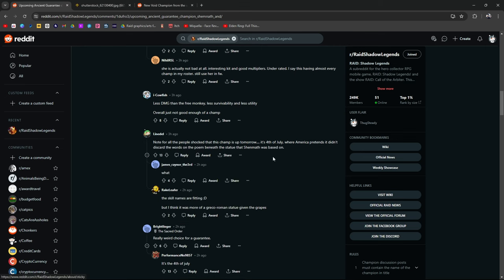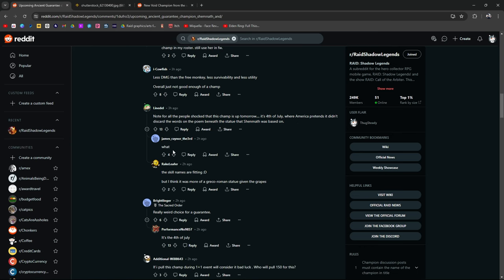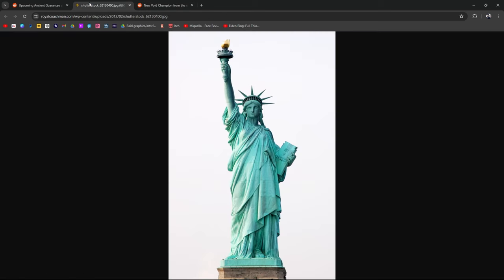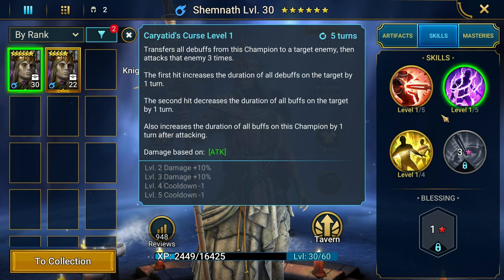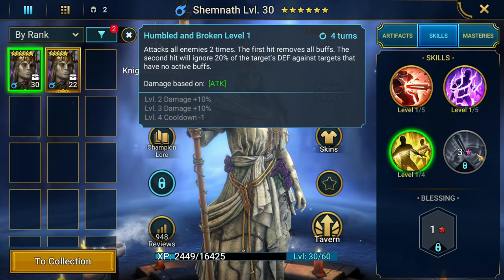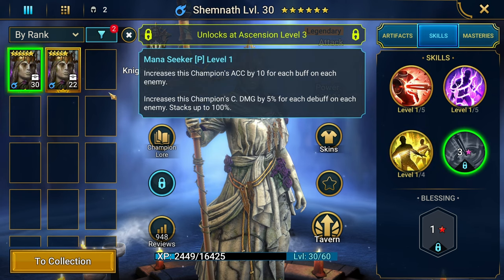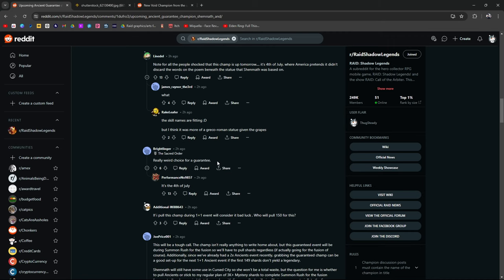Note for all the people shocked that this champ is up tomorrow. It's 4th of July. We're American. Where America pretends it didn't discard those words on the poem beneath the statue that Shemnath was based on. The skill names are fitting. Really weird choice for a guaranteed. Not really. It's the 4th of July.